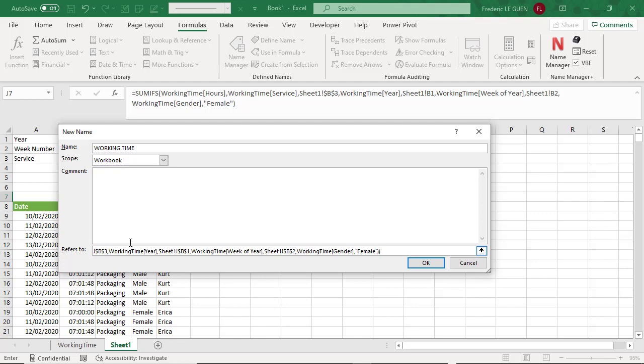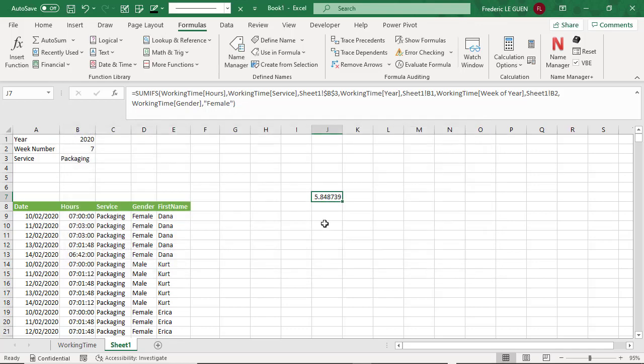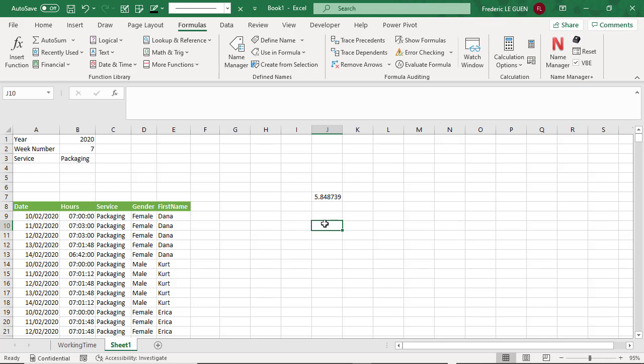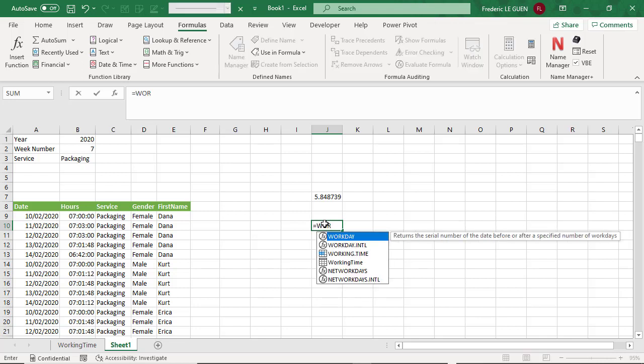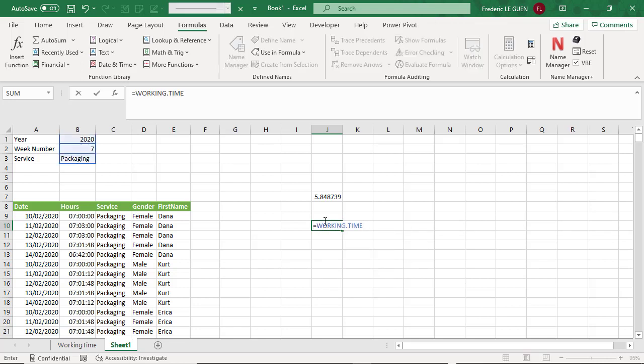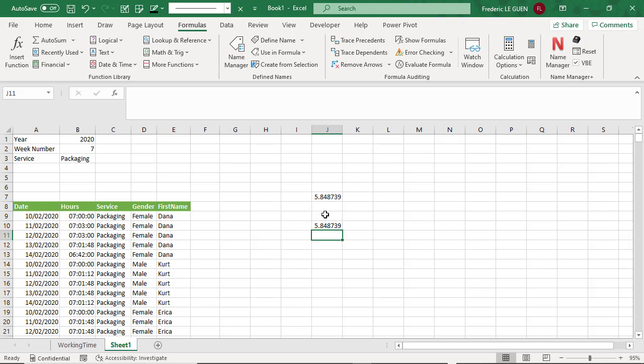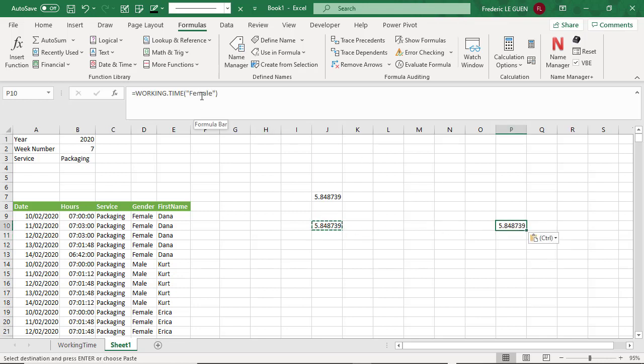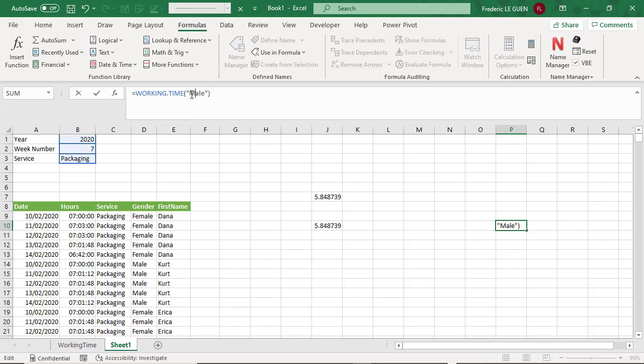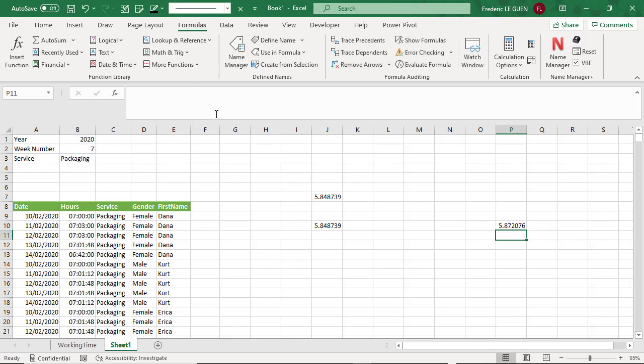I paste the rest of the formula, close the parenthesis for lambda, and replace female by the variable name, gender. And I just test it by coding it, working time, open the parenthesis, add the variable here, female. And I have exactly the same result as a previous result with SUMIFS. I copy it and replace female by male. And now just like that, I have the result also for the men.